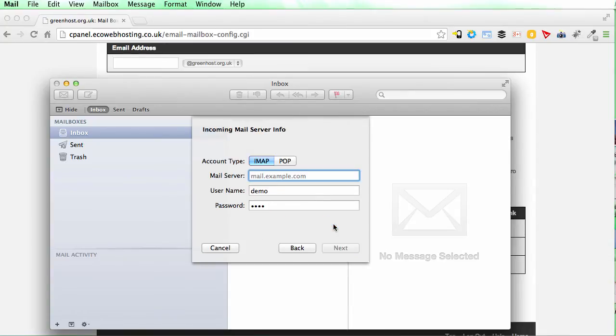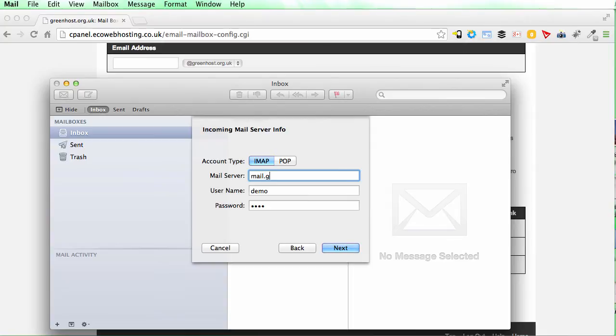It will say that the account needs to be manually configured. The mail server is mail dot whatever your domain name is. So in my case it's mail dot greenhost dot org dot uk.